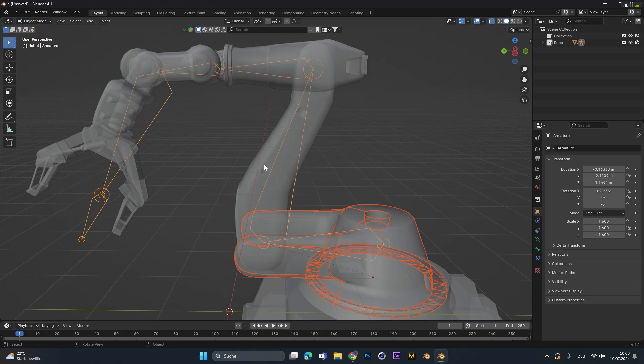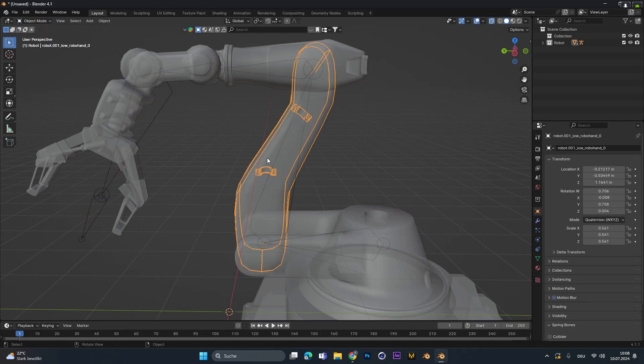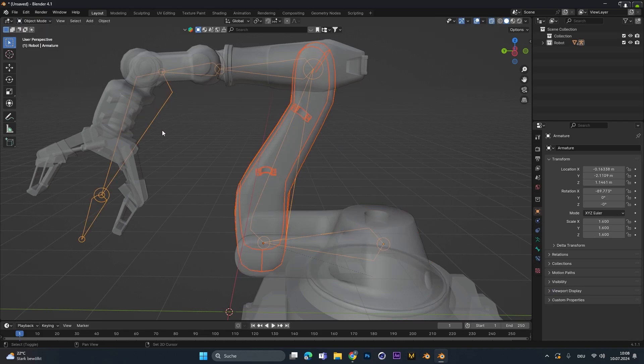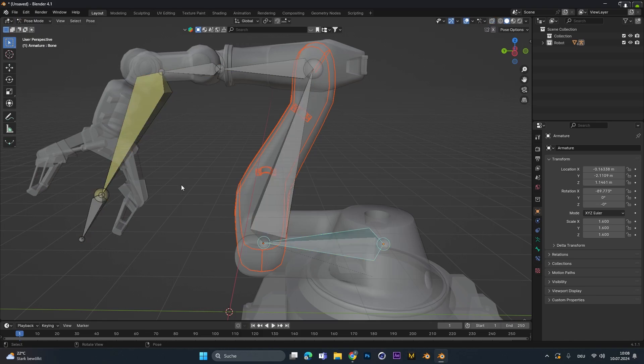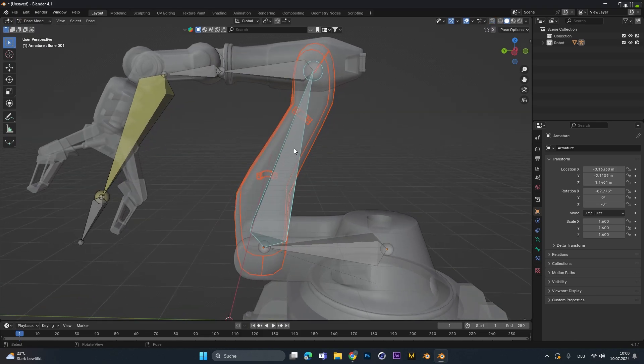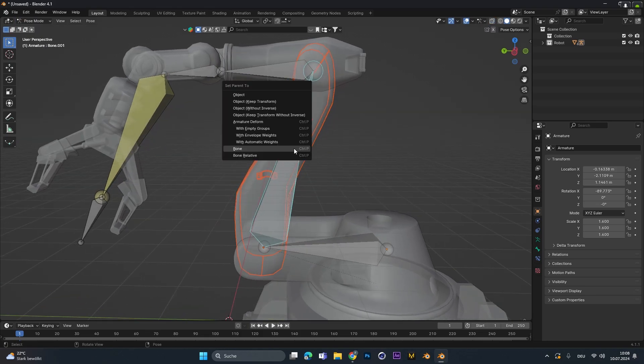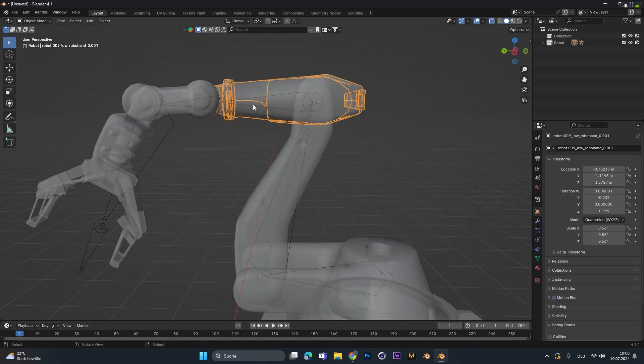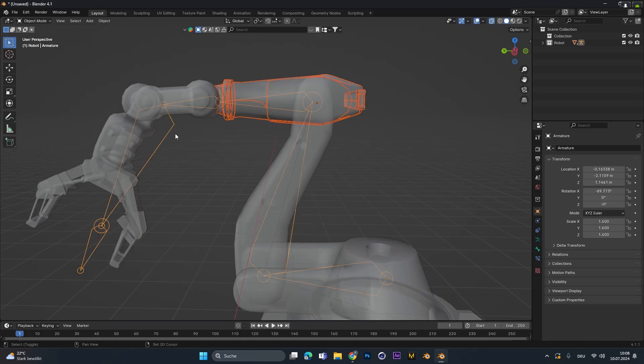So again go into object mode, select the object, select the bones, go into pose mode, select the bone you want to parent the object to, press Ctrl-P and select bone. I will do this now for the rest.